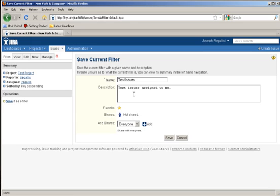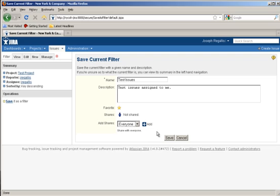At this point, you can save it as a filter for future reference so that you don't have to create the search query again and again.